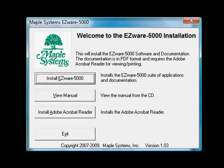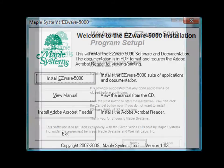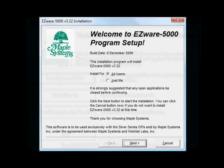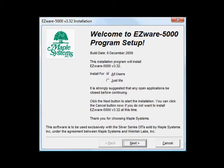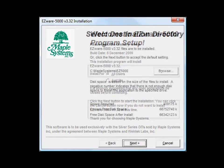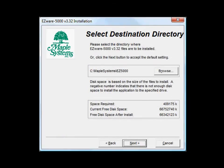At the Welcome to the EZware-5000 installation screen, select Install EZware-5000. Select the default settings on the following four screens by selecting Next on each screen.